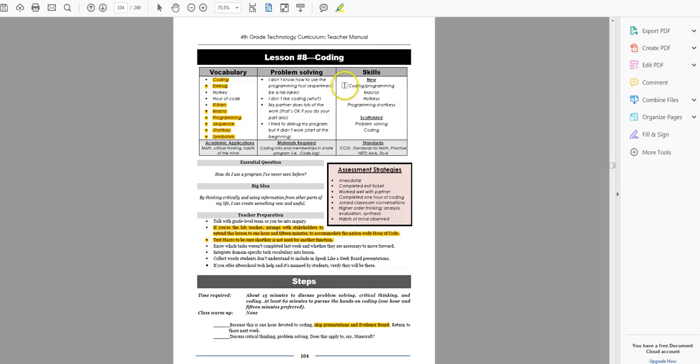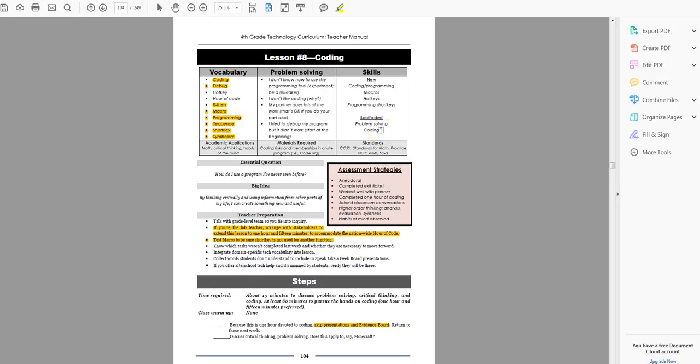New skills: coding and programming, macros, hotkeys. It depends upon what you did last year with coding. So coding in general, they've been doing since kindergarten if you've been following the kindergarten curriculum and kindergarten, first, second, third. Or if you're doing that right now, then that would be a new skill possibly for students.